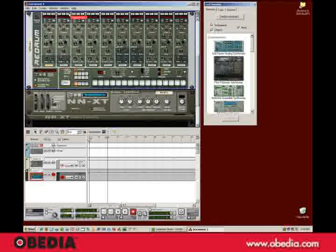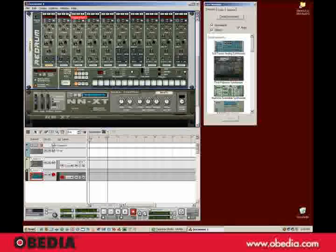And that's how you create a default template startup document for Reason. Thanks for watching.